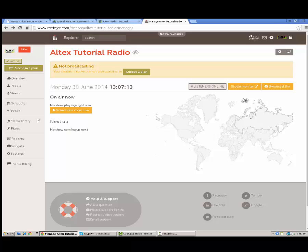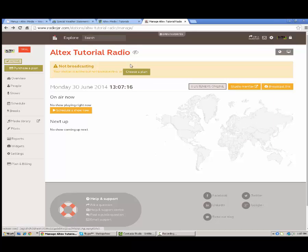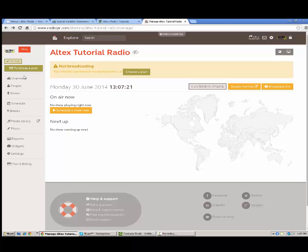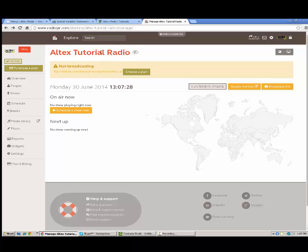I'm going to start off by giving you a little overview of this area. This is basically your radio manager. This is where all your details are. As you can see I started my free trial and just as a demo I've named my station Altex Tutorial Radio.